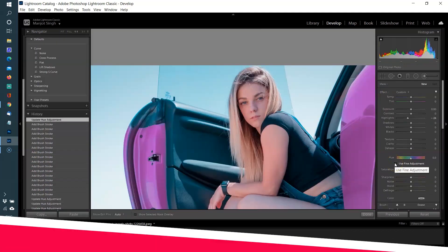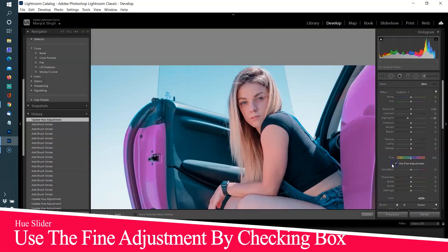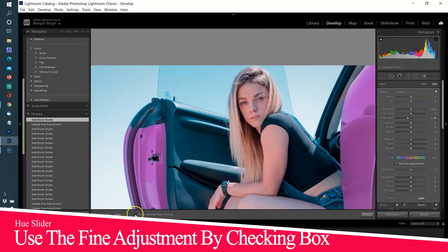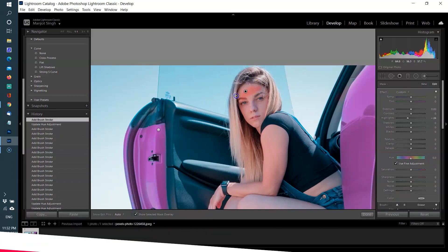Checking the Use Fine Adjustment box under Hue Adjustment can also prevent wild hue shifts from happening, especially helpful when working with skin.